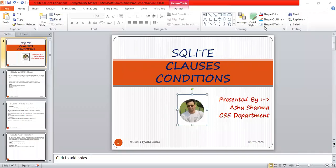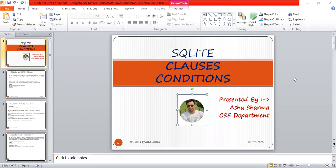Good evening everyone. Myself Ashu Sharma. I welcome you all to this SQLite series. Today we will see some clauses and conditions and how to use them. It is very useful that we should know about the syntax and semantics of these concepts.